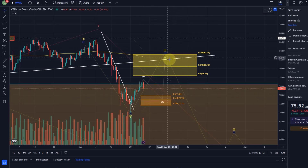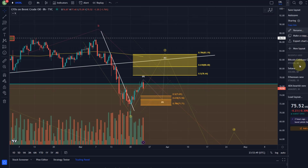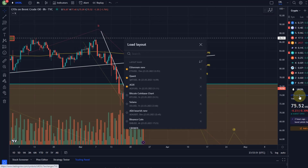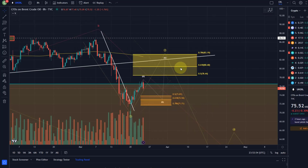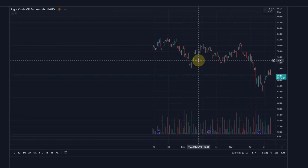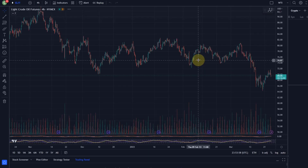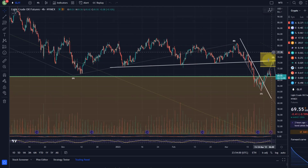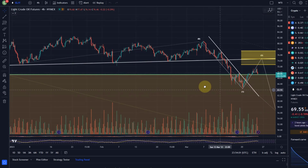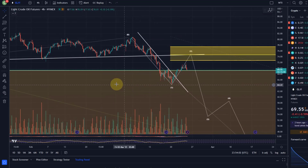Ultimately, ideally price goes into this region, reverses, moves into resistance, and then comes down in a third wave which would be quite a strong sell-off. Now let's do the same for WTI — the numbers are slightly different but everything else should basically be the same.